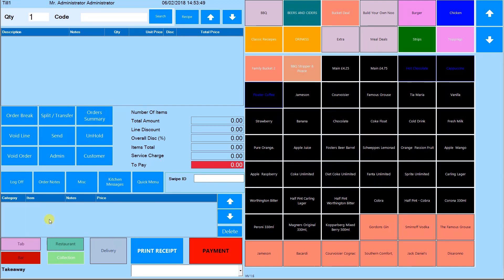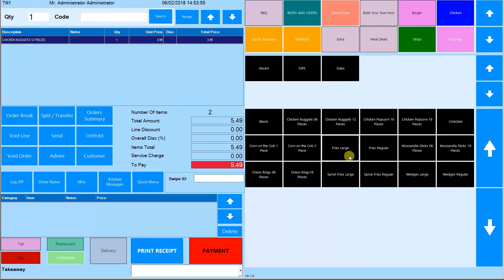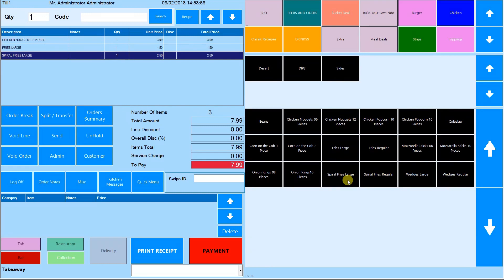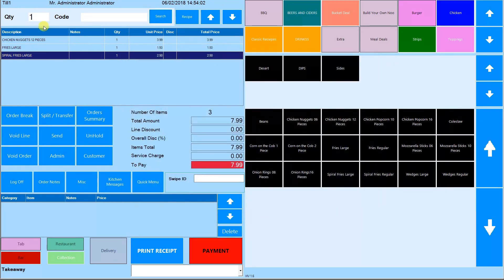To find a product you can search through the hotkeys, or find it in this search bar using any of these criteria. Here you can change the quantity of a product before entering it.